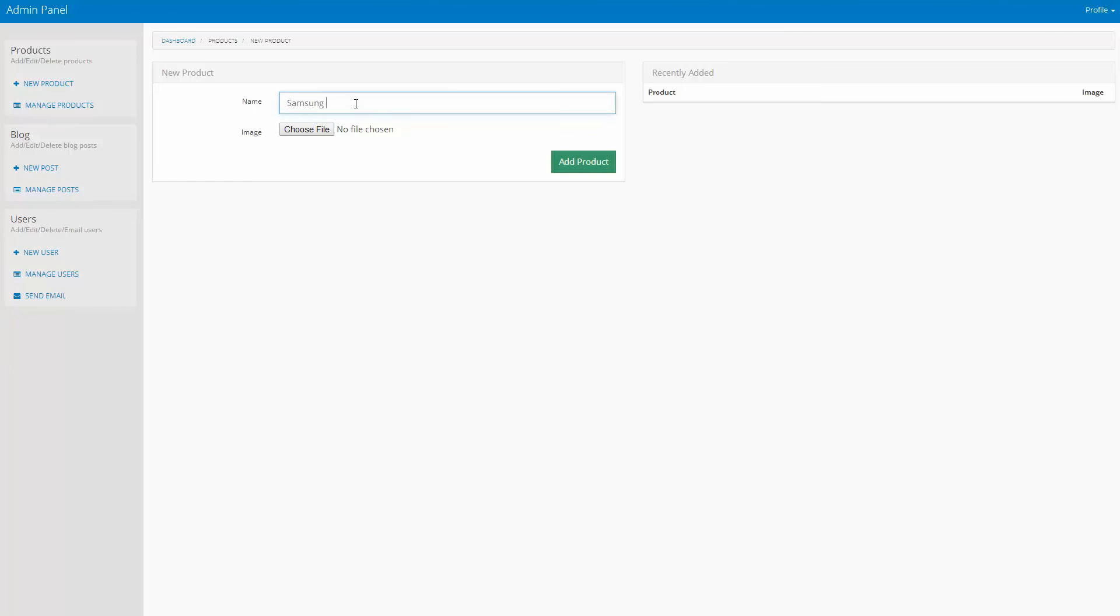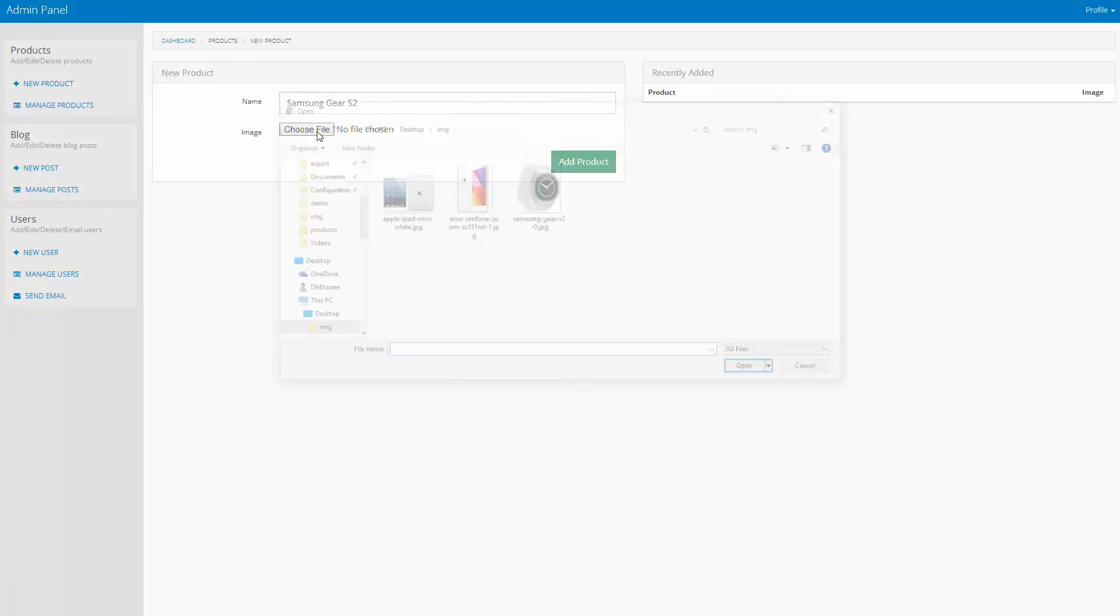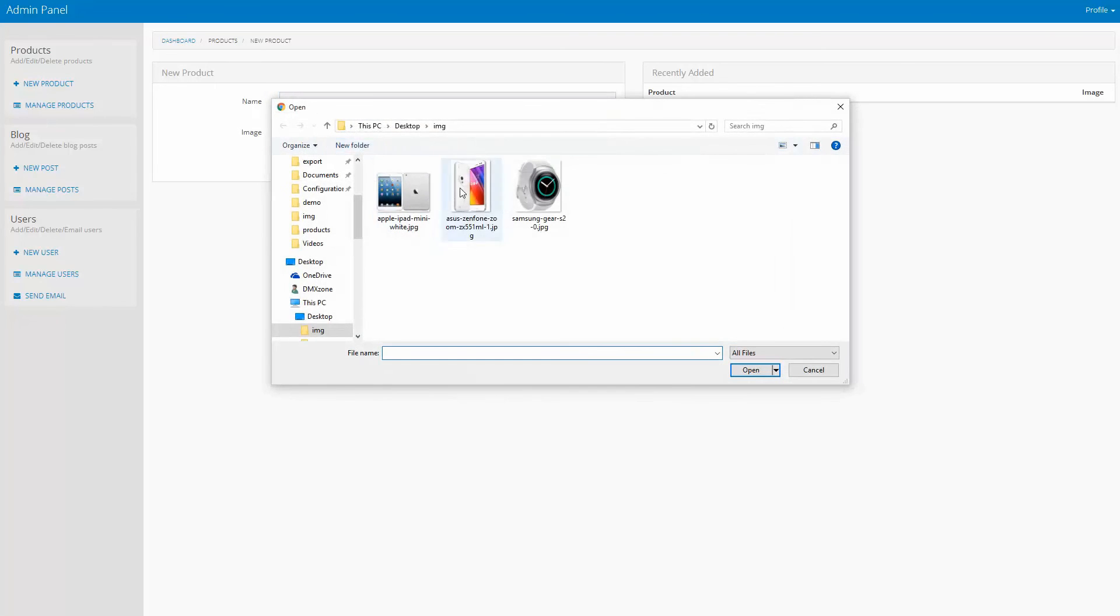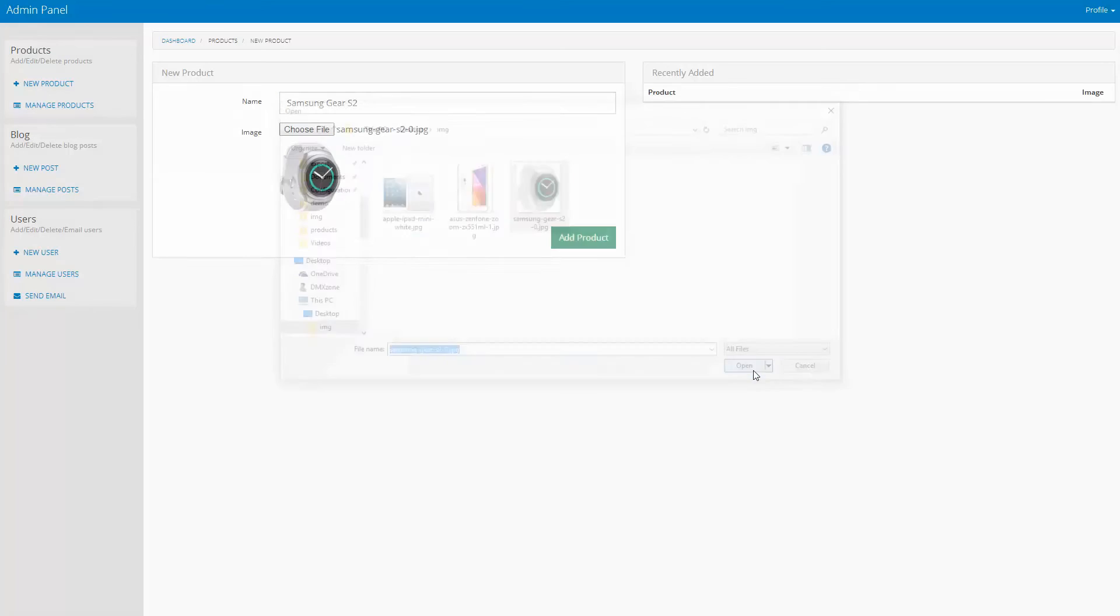As soon as you click the Add Product button, the image gets uploaded. And then the Server Connect runs the Insert Step, which inserts the data into your database.